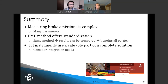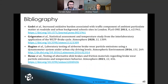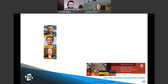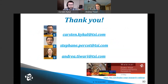For your reference, we have a bibliography of all papers containing data discussed today, as well as the Matheson paper that describes the WLTP brake cycle. Thank you very much for your attention today, and we'll be happy to take any questions.